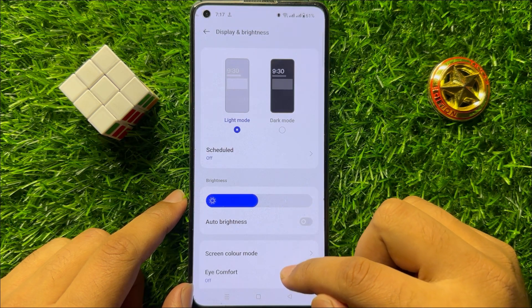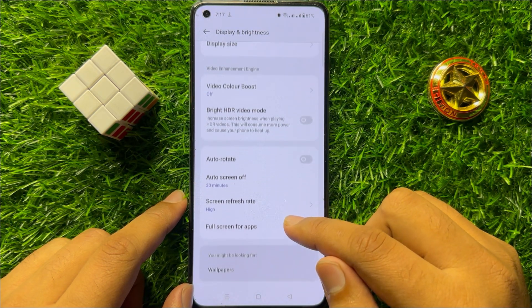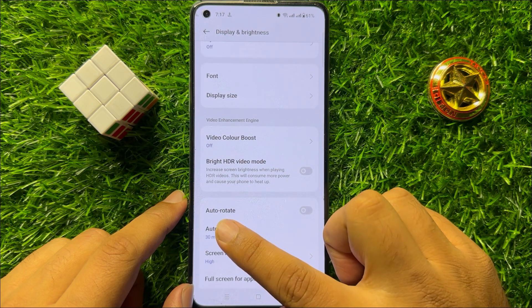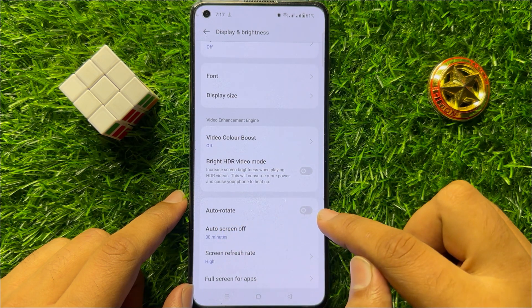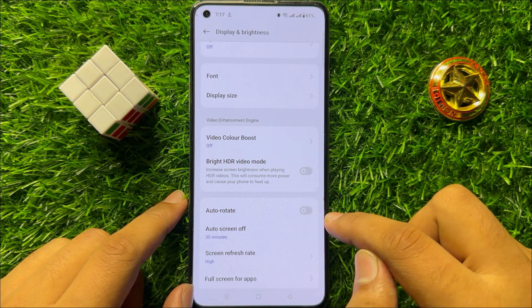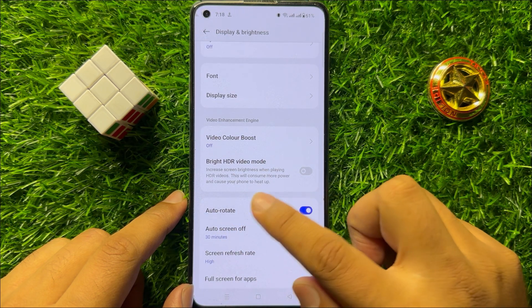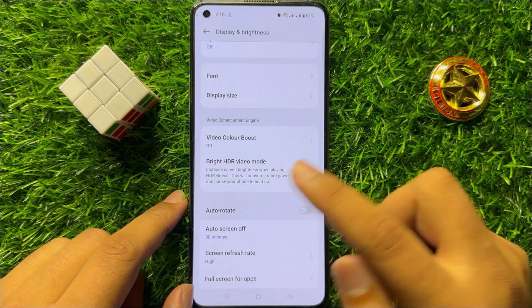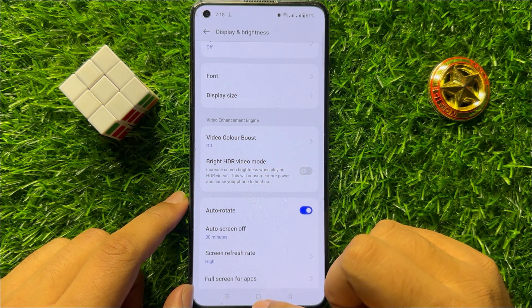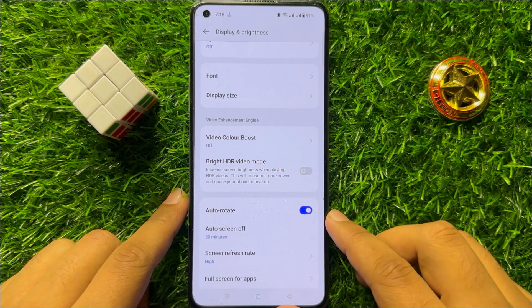Now here scroll down and you will see an auto-rotate button. Click on this button to turn it on and now you can use auto-rotate.